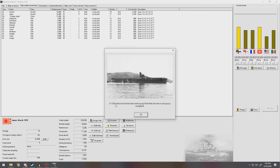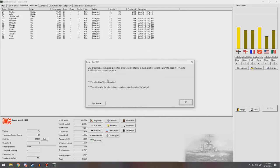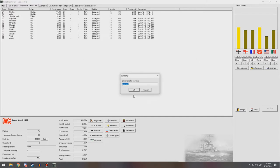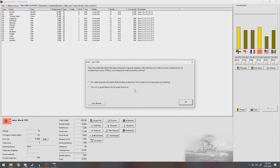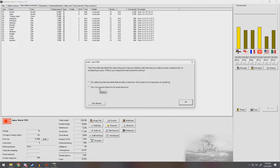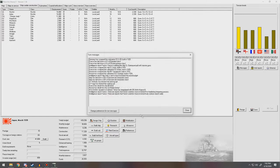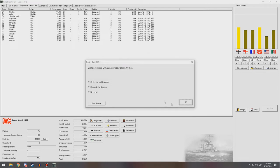Next turn. The Shikaku has finished her working up. Note that she has no air group assigned. And so does the Kaga. One of our major shipyards is short on orders. They want to build us another destroyer. We'll take that offer for 10% discount. Prime Master floats the idea of trying to improve relations with Germany by making some compromises on outstanding issues. Good idea. We'll lower tensions with Germany. We need to.